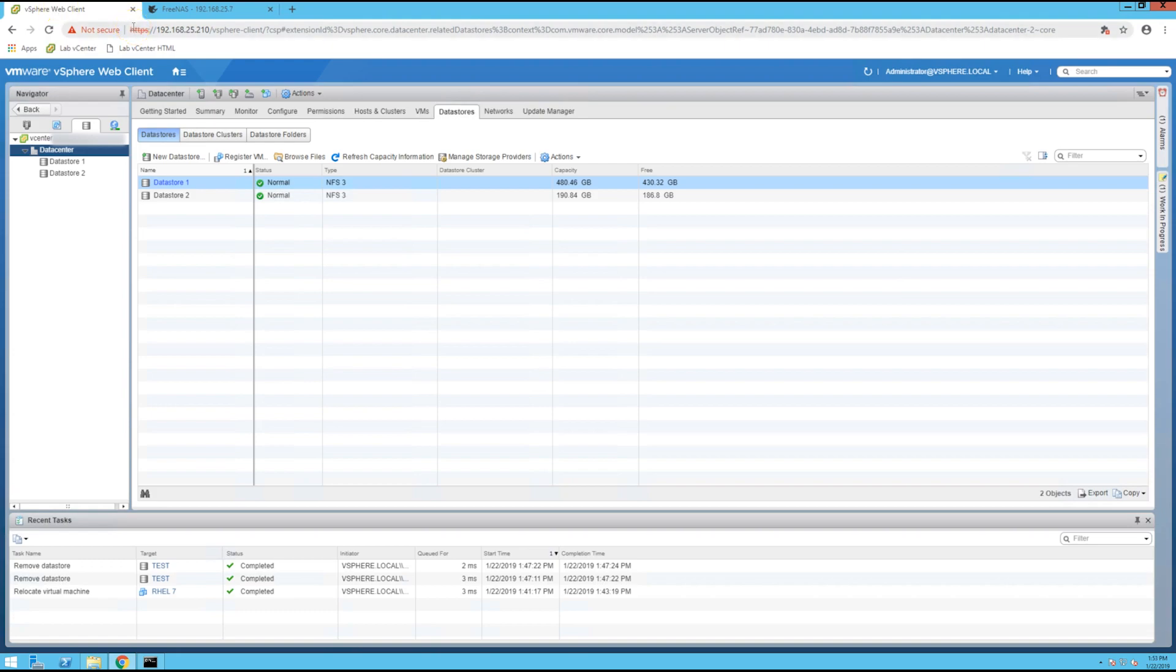So again, specify the fully qualified domain name or IP address of your vCenter server in the web browser and then log in with administrator credentials. So I use just the administrator@vsphere.local.